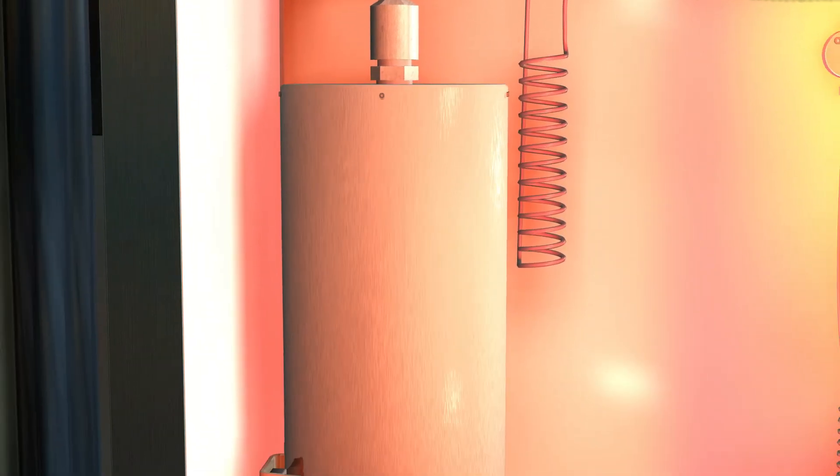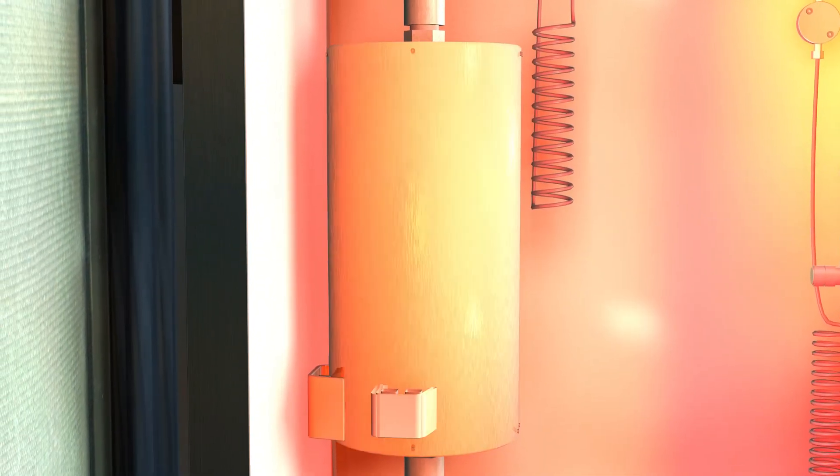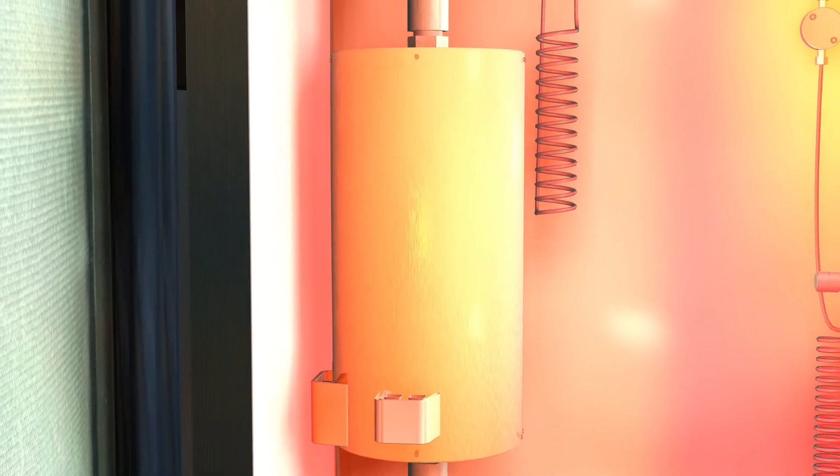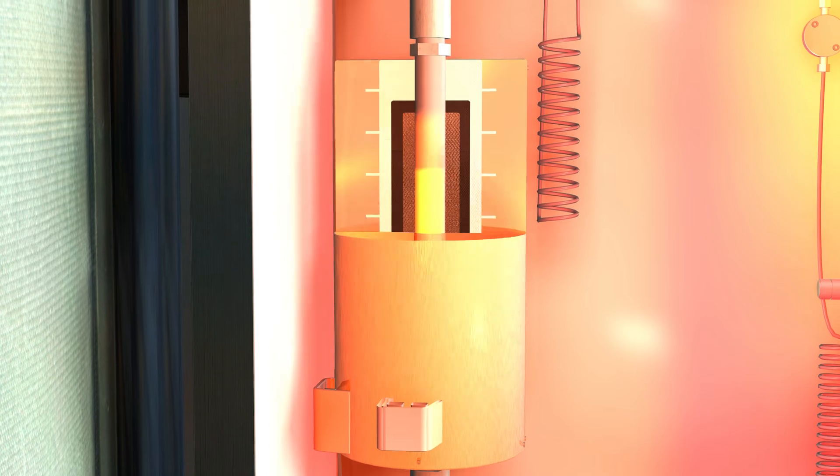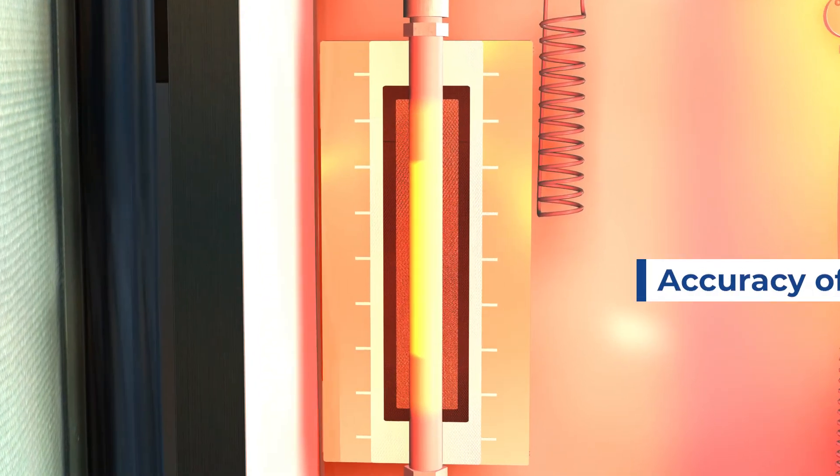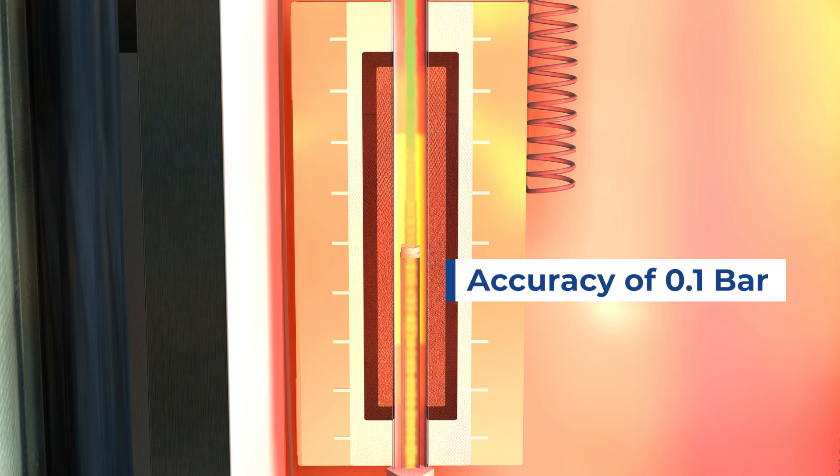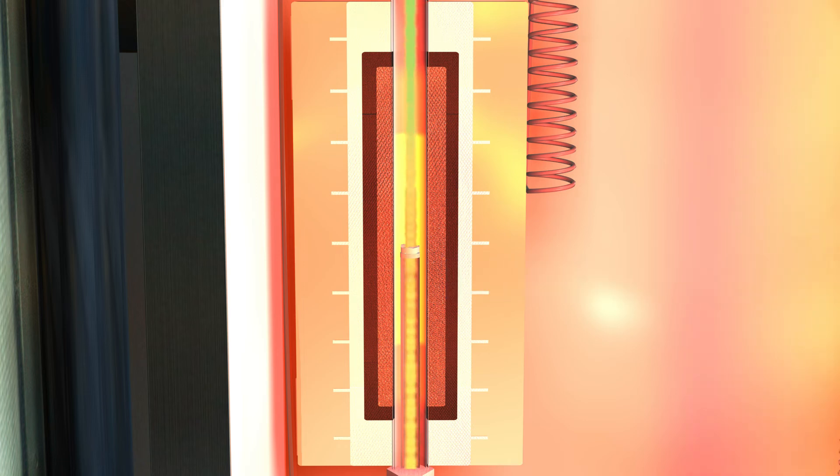The mixture flows into the reactor, which is loaded with catalyst, and it is heated up to reaction temperature. The reaction is catalyzed at the desired pressure, which is controlled with an accuracy of 0.1 bar, thanks to our patented pressure control system.